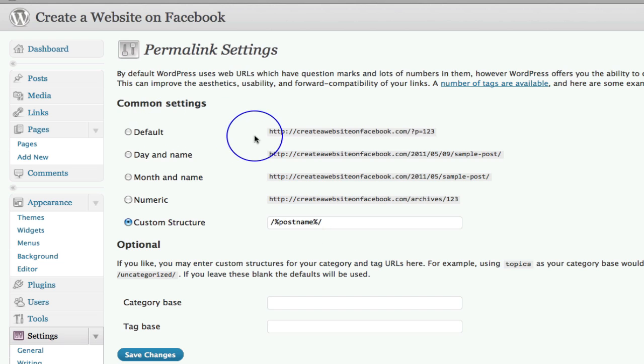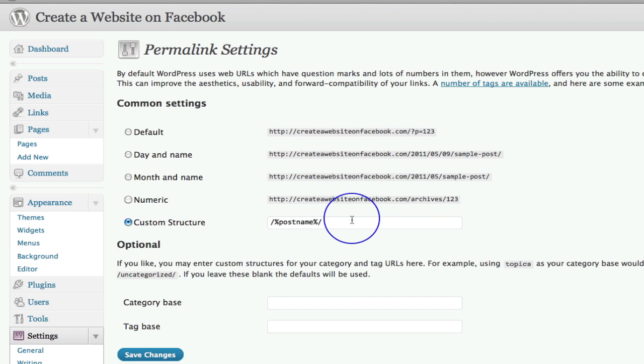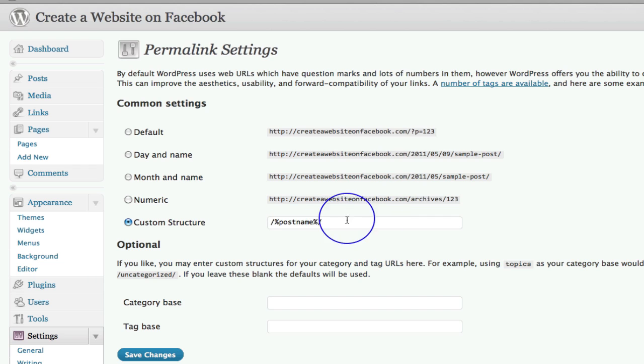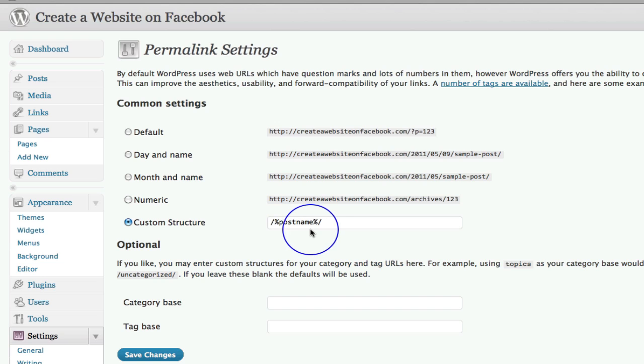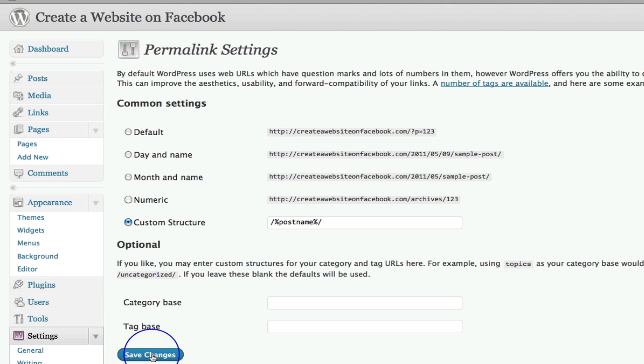If we leave it by default, then it will come up with lots of different numbers and things like that. And we want to make it as easy as we can for you to integrate with Facebook. So making sure that your custom structure says post name is without a doubt the best URL you can have. So forward slash percent post name percent forward slash. And then just down here, click save changes.